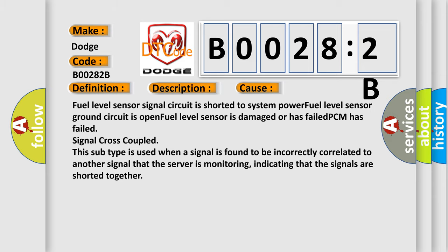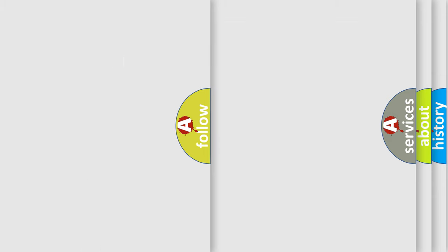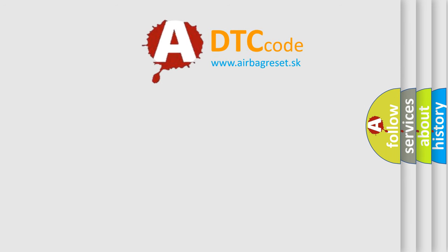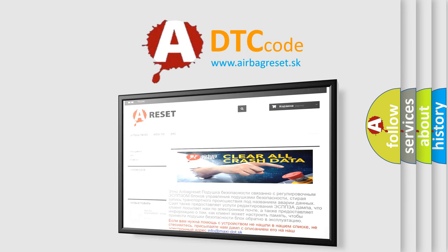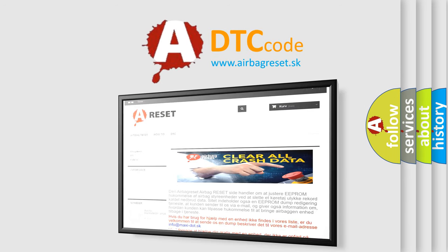The airbag reset website aims to provide information in 52 languages. Thank you for your attention and stay tuned for the next video.